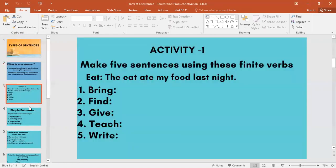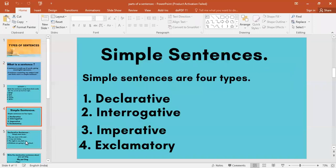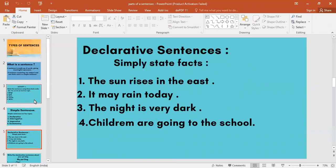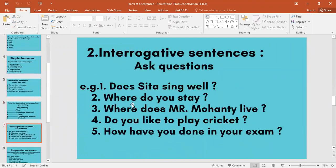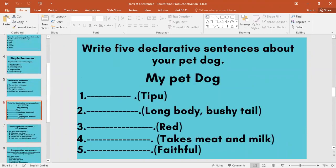Then a small activity was given about 'my pet dog.' All of you wrote about long body, bushy tail. For example: Tipu has a long body and a bushy tail. Tipu is red in color. Tipu eats meat and milk. Tipu is faithful. These are all declarative sentences.